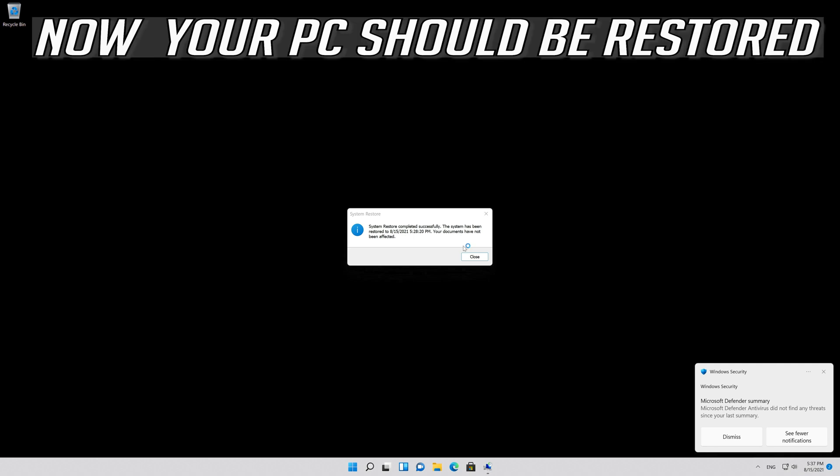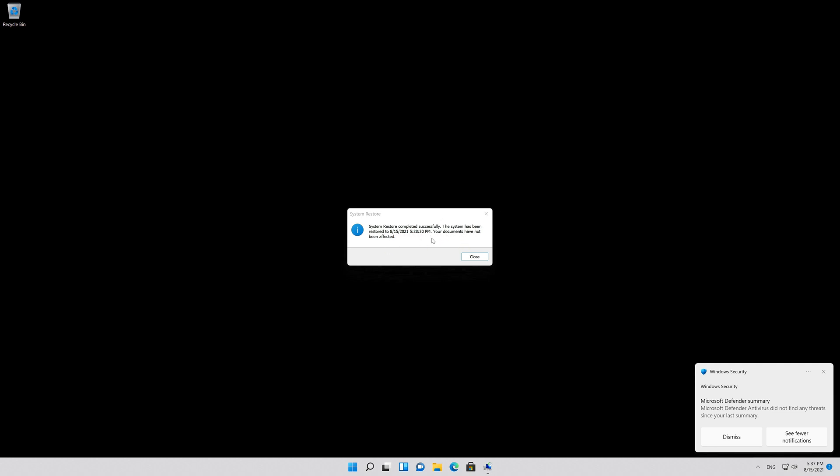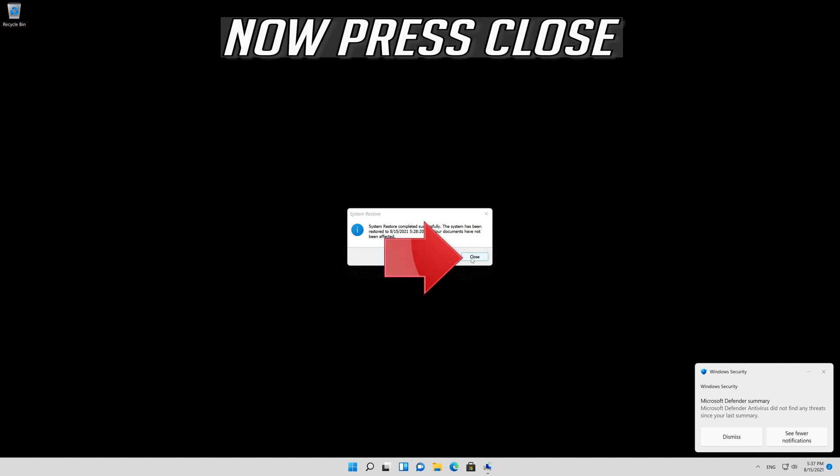Your PC should now be restored. Press Close.